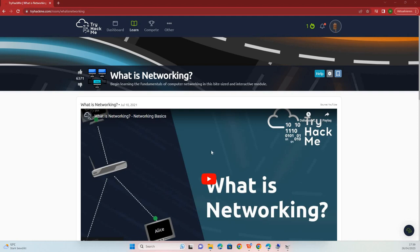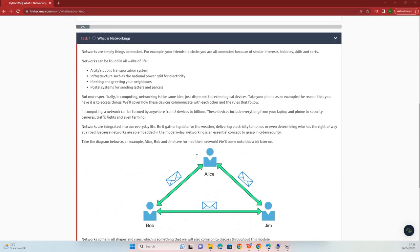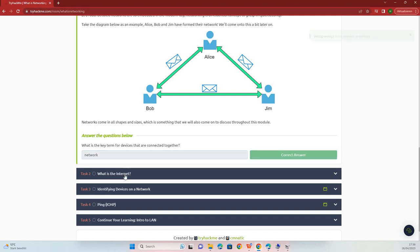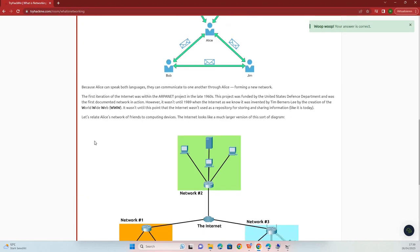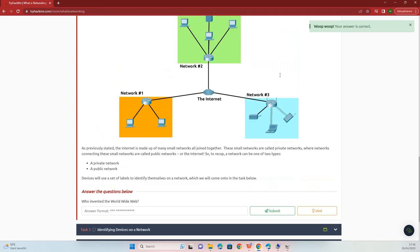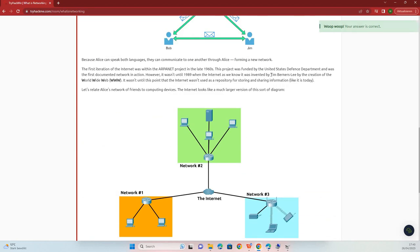What is networking? What is the key term for devices that are connected together? Network. Who invented the World Wide Web? Tim Berners-Lee.